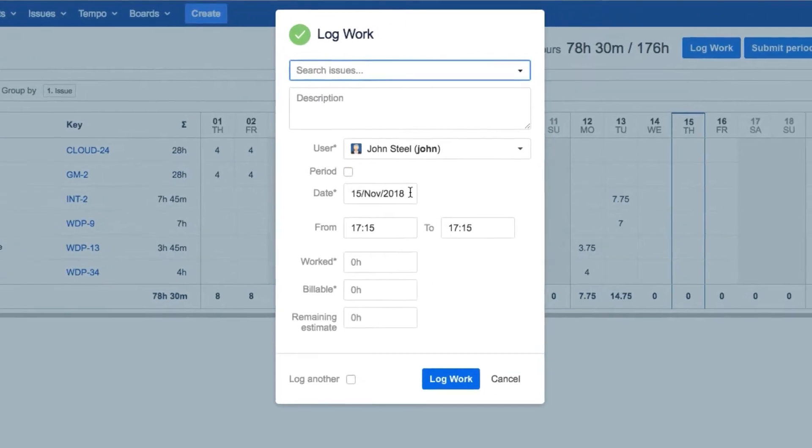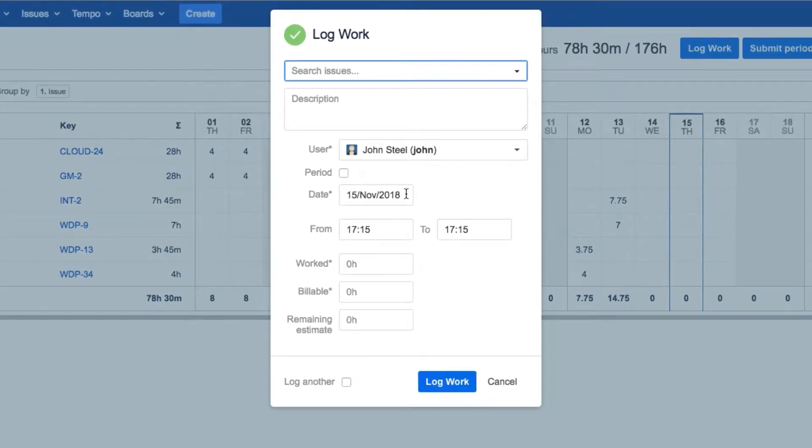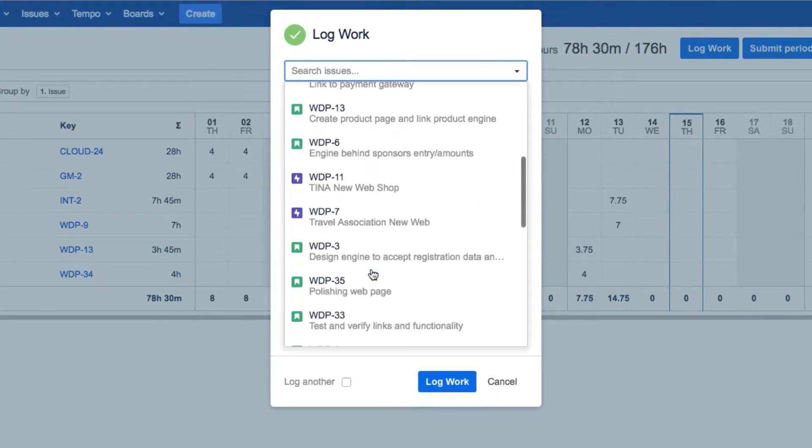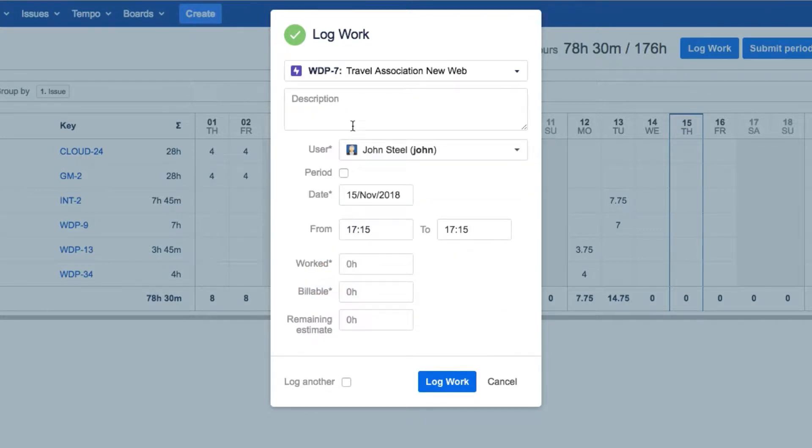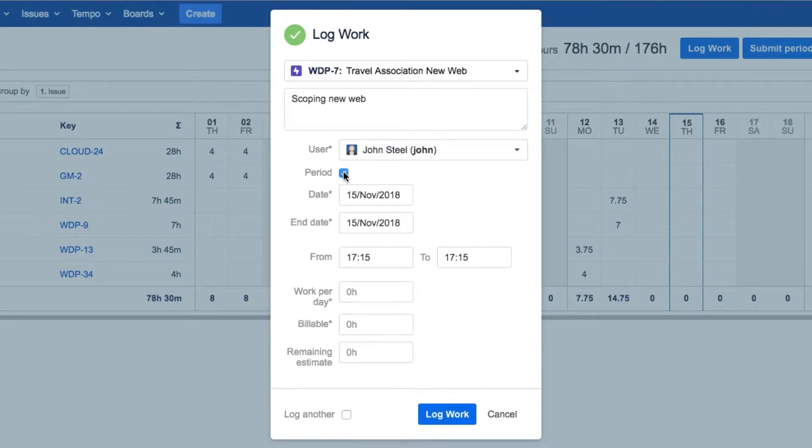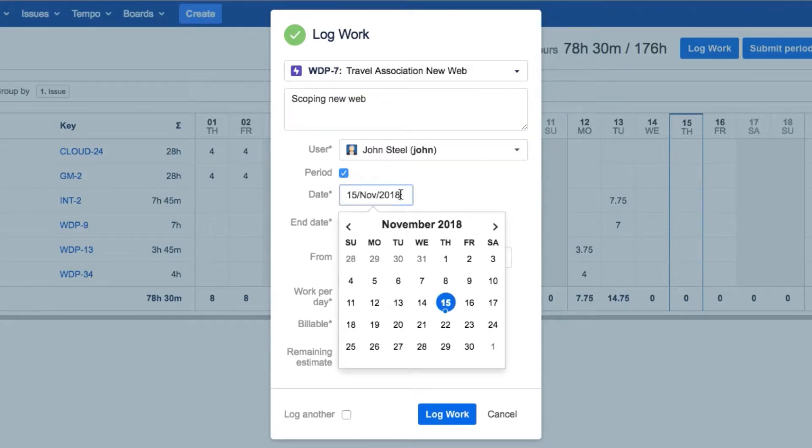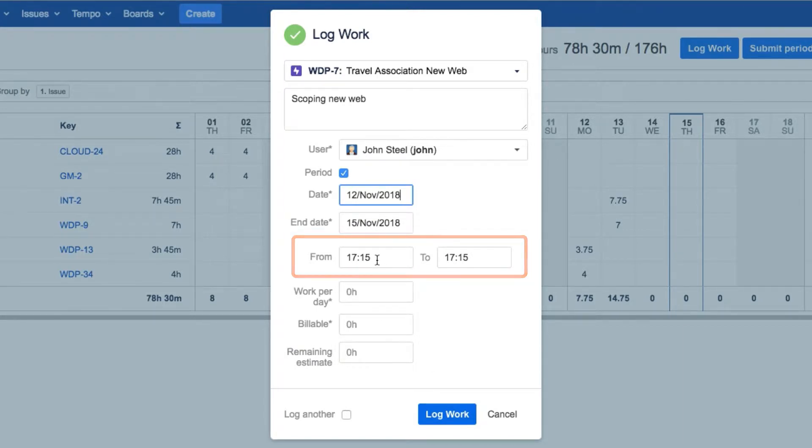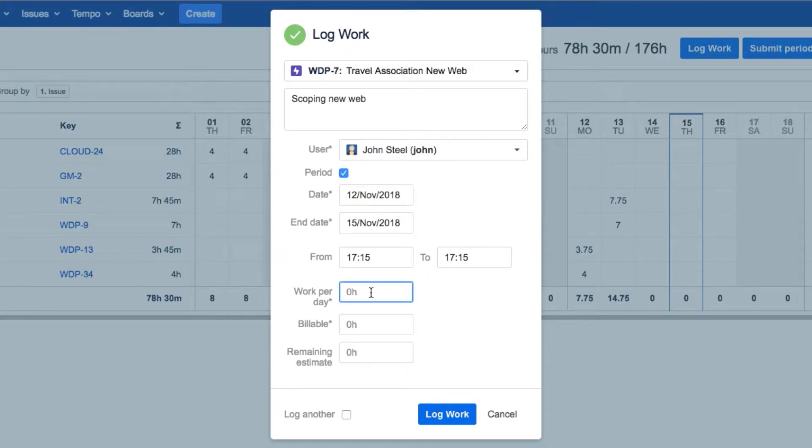Let's look at how to fill out the Log Work dialog. First, you need to select a JIRA issue to which you'll log your work, and add a description of what you worked on for that issue. Select the day or period of time for which you want to log work. If you need to specify which hours of the day you worked on this issue, you can do that here. Or just add the number of hours that you worked on this issue, if it doesn't matter when.